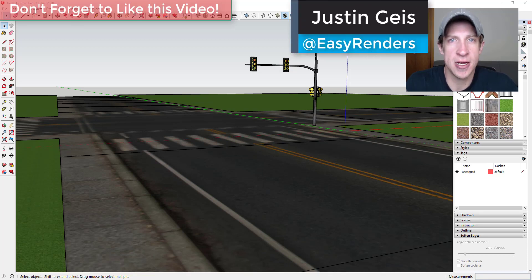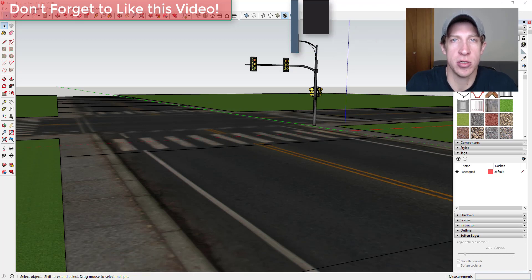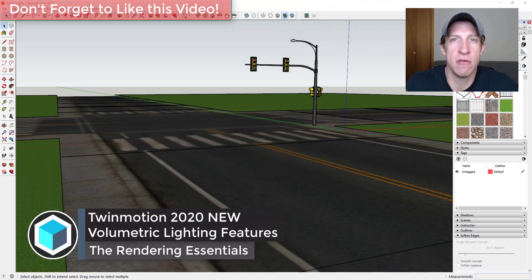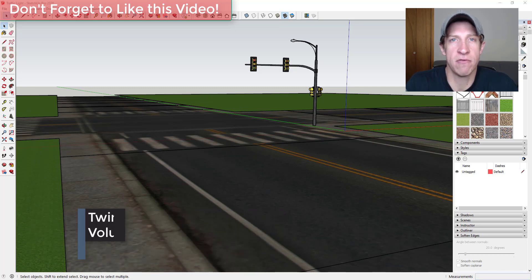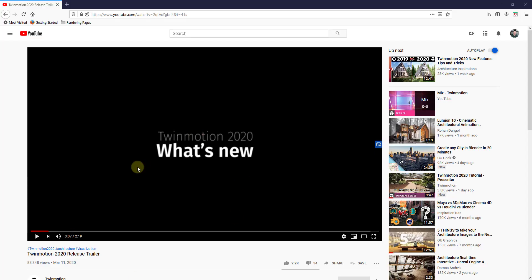What's up guys, Justin here with TheRenderingEssentials.com, back with another Twinmotion 2020 new feature tutorial. In today's video, we're going to take a look at the new volumetric light settings and how you can use that to create different kinds of results inside of your renderings. So let's go ahead and jump into it.